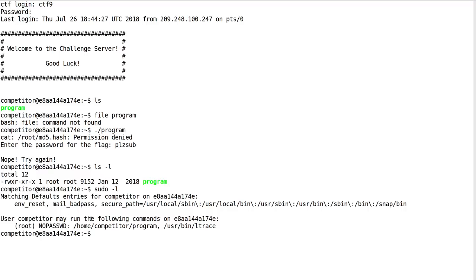So I checked out what I can run with sudo or with root privileges. And it says the user me run the following commands. No password competitor program. Okay, we see that here. And ltrace, that was really weird.